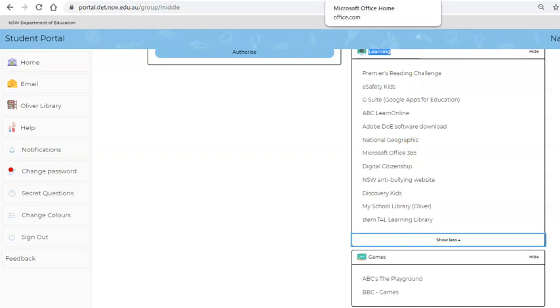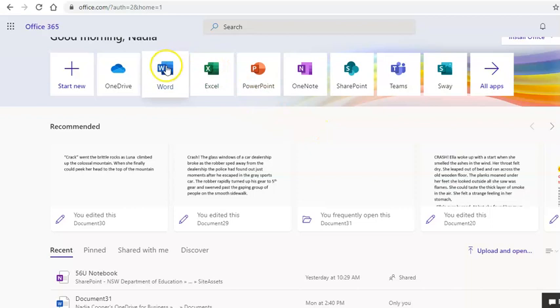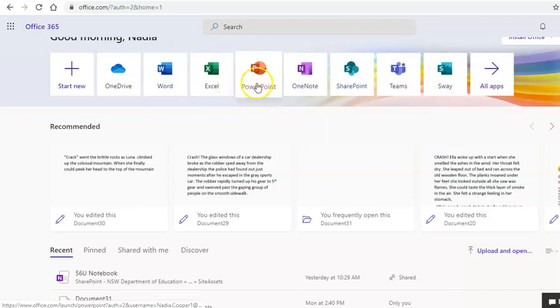Click on Microsoft Office 365, which will lead you here. This shows you all the apps for Microsoft Office 365, and there's some more options over here.